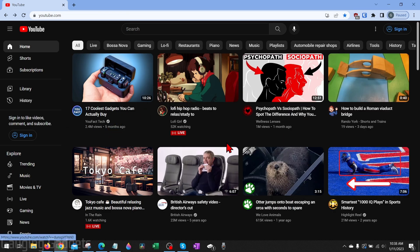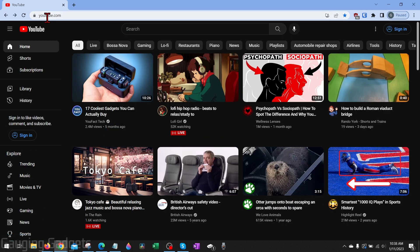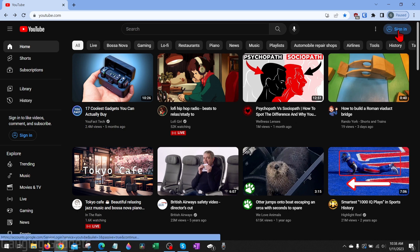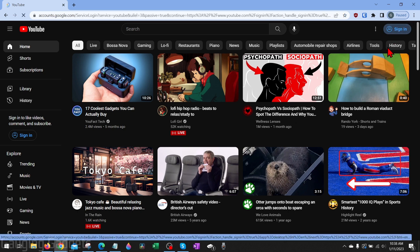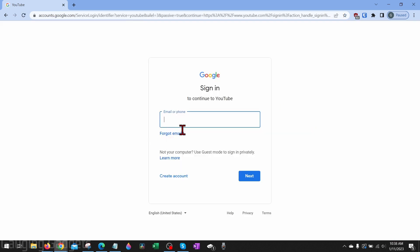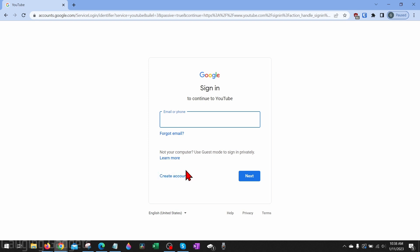To get started creating a YouTube channel, the first thing we need to do is simply go to youtube.com. If you're not already signed in, go ahead and select sign in in the top right. Here you'll be prompted to either log into your current YouTube account, or if you want to, you can go ahead and create a new account specifically for this YouTube channel.